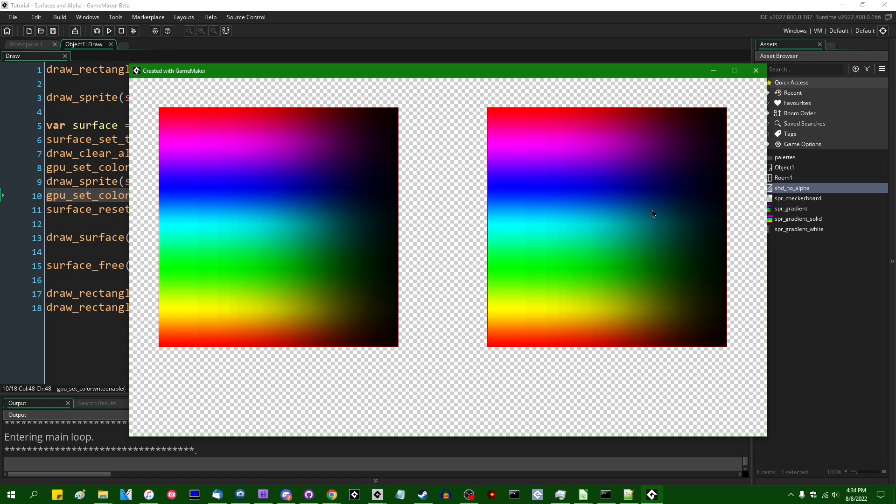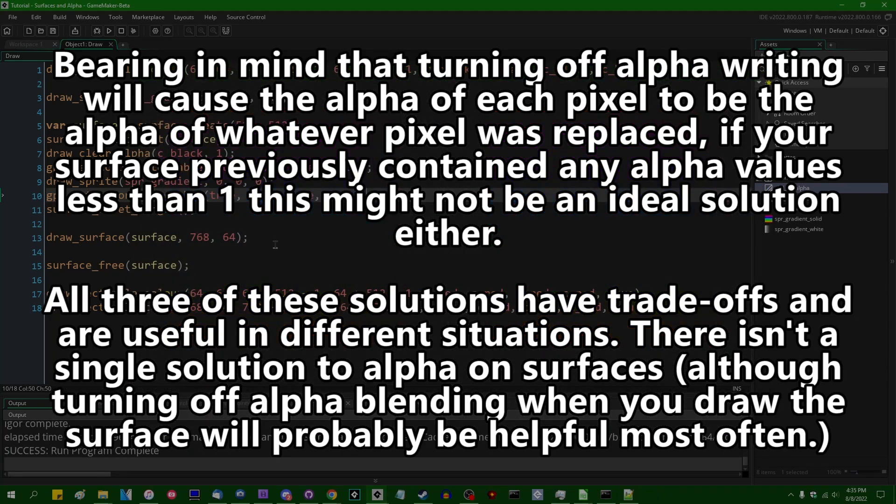So when we write the final pixel color to the surface that we're drawing onto, the colors are blended. So the colors are interpolated between the destination and the source color or whatever other blend mode you have set, but the alpha channel is not actually written. The alpha value is not actually written to the surface.